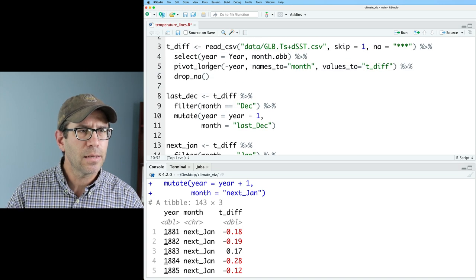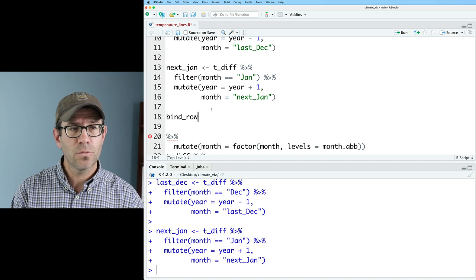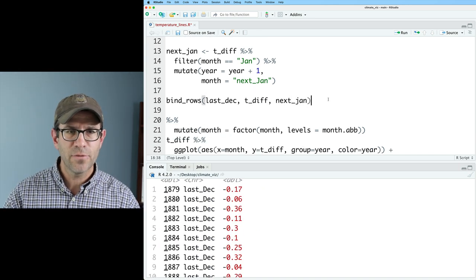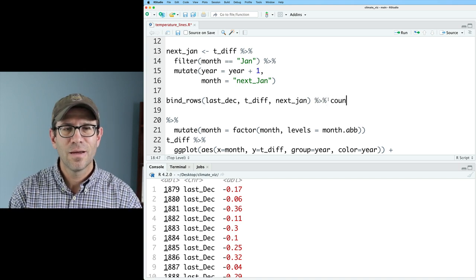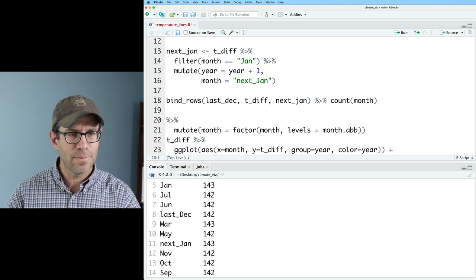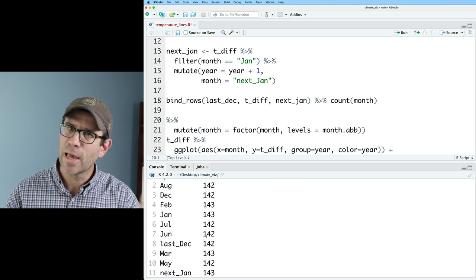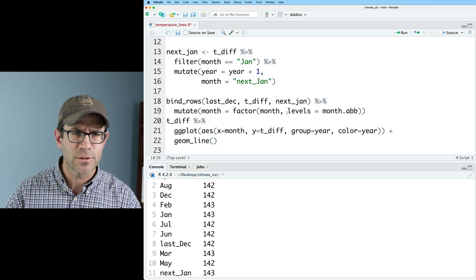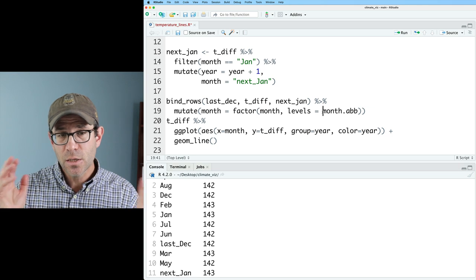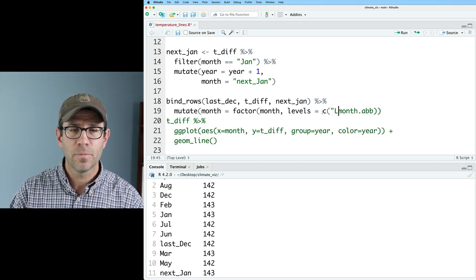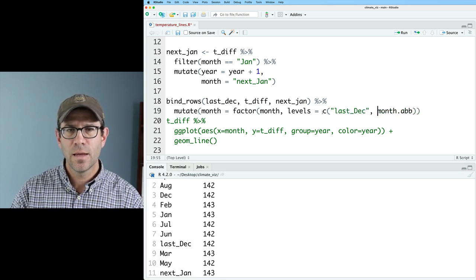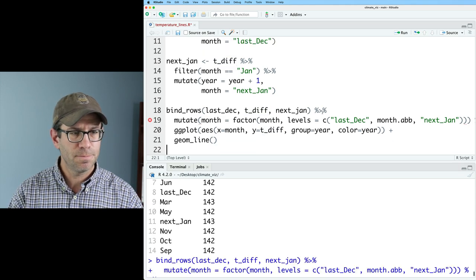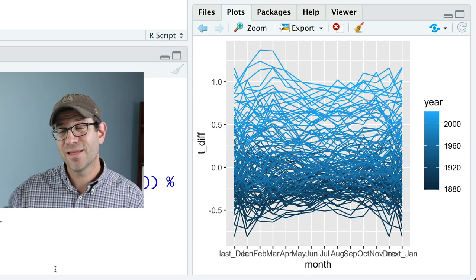I'll store those data frames and then use bind_rows with last_dec, t_diff, and next_jan to get the combined data frame. I can double-check with count on month — I see last_dec and next_jan in there; numbers vary slightly because of the missing months from 2022. Now I bring back the mutate to make the factors, adding last_dec and next_jan to the levels vector. Feeding this into ggplot, we now have last December in the first spot on the x-axis and next January in the last spot.